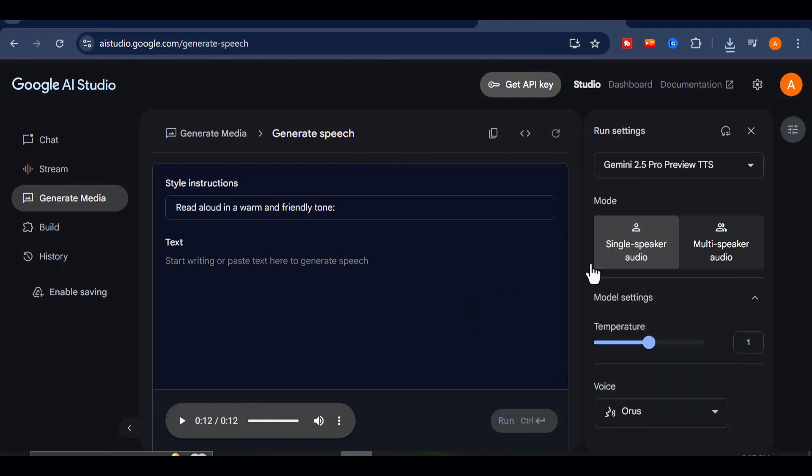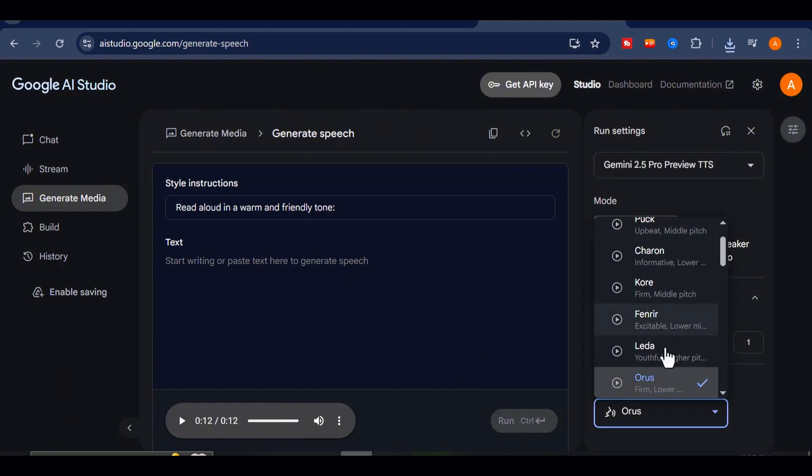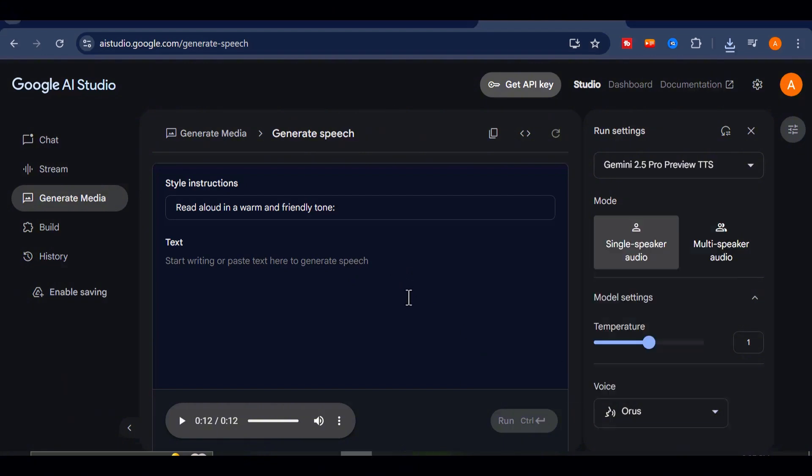And here's an important tip. Always listen to the voiceover after it's generated. If the tone or delivery doesn't feel quite right, don't hesitate to regenerate it until it matches your vision.